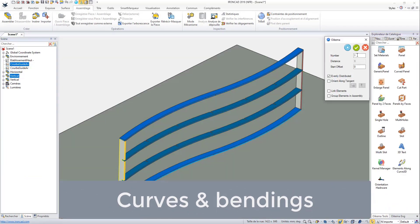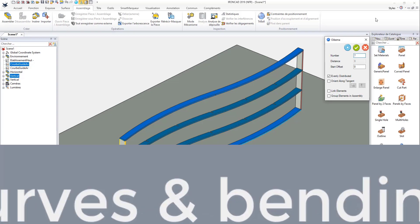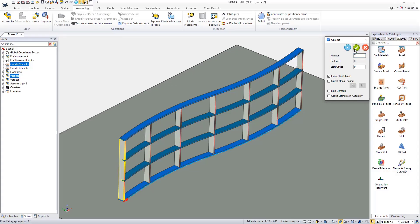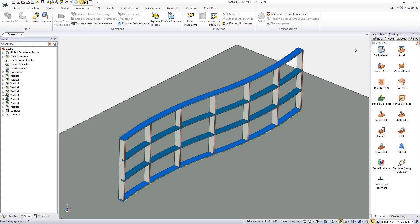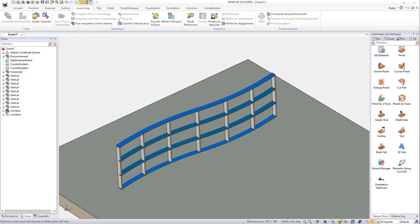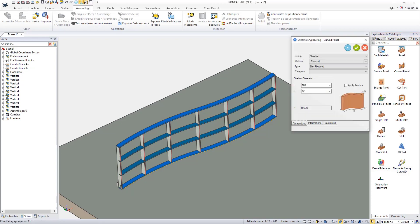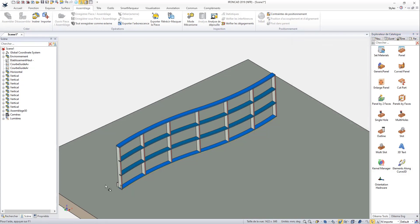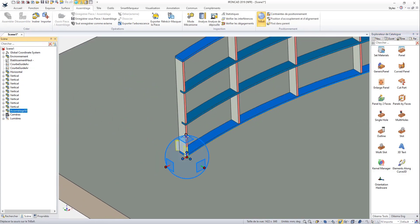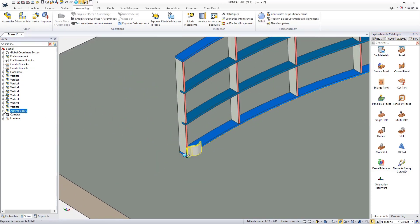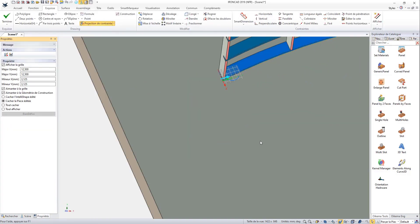In general, curved or curved projects are difficult to conceptualize or to calculate. This is not the case with Woodlab. From the curved structure to the bendable or thermoformable panel, everything is done in a few clicks.